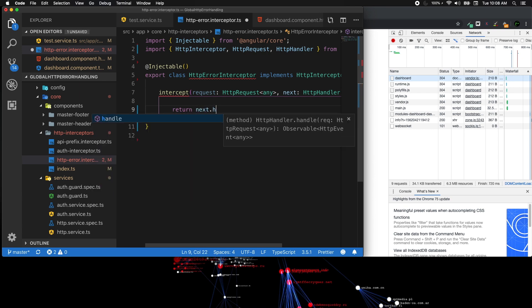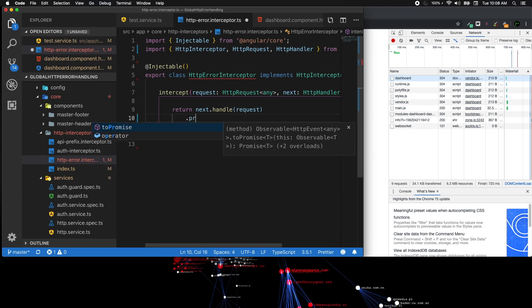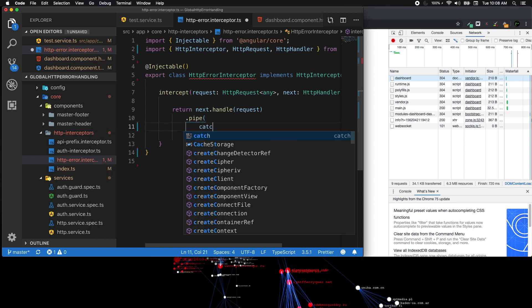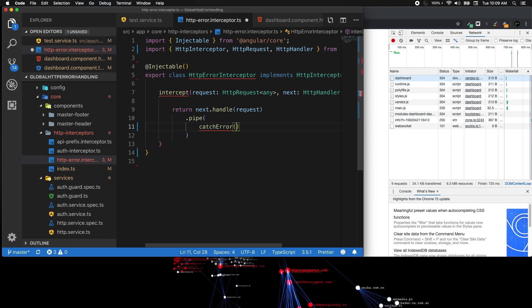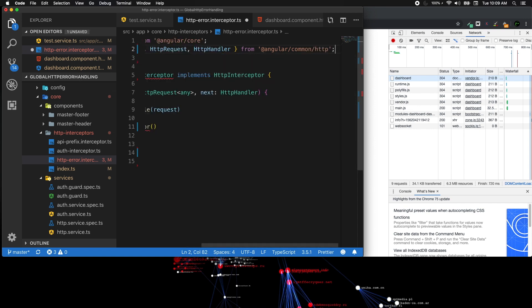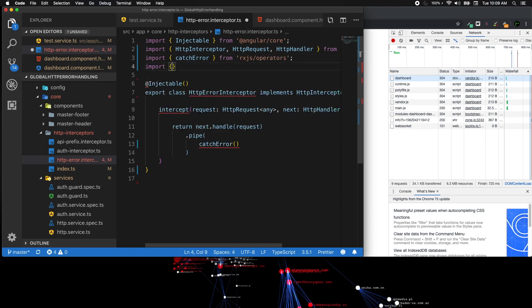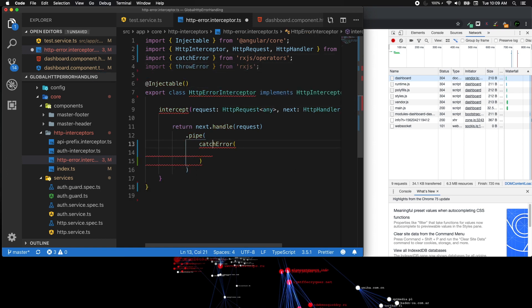We return next.handle(request) and pipe that. We use pipe to watch the request and catch any error in the ongoing request. We use the catchError operator — we need to manually import catchError from rxjs/operators. We also need throwError from rxjs.